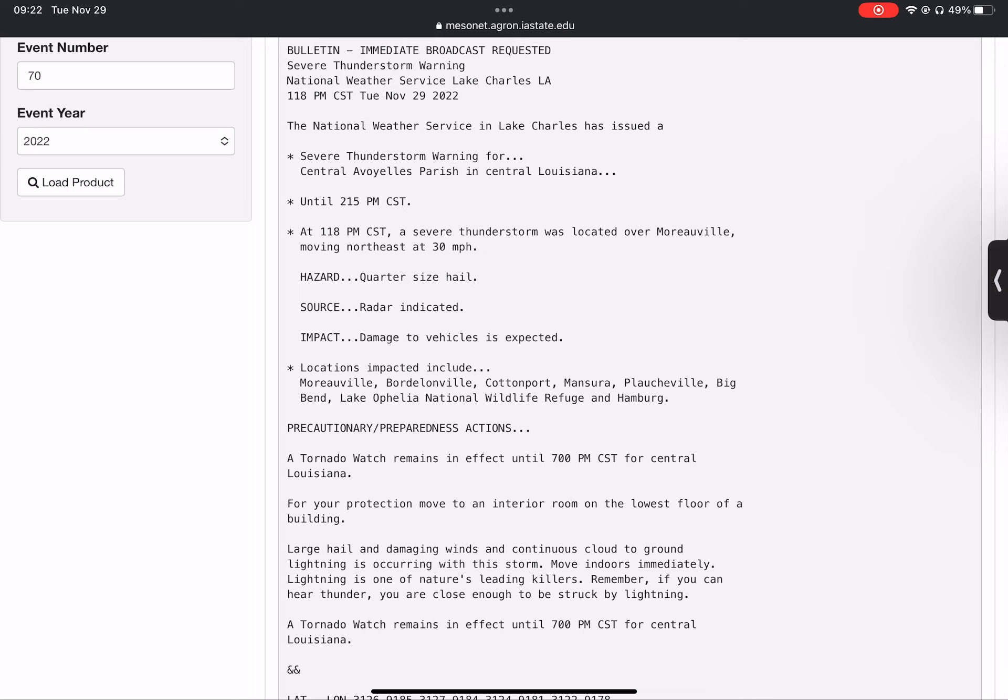For your protection, move to an interior room on the lowest floor of a building. Large hail and damaging winds and continuous cloud-to-ground lightning is occurring with this storm. Move indoors immediately.